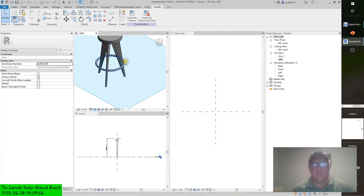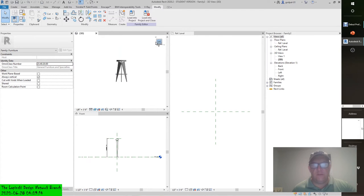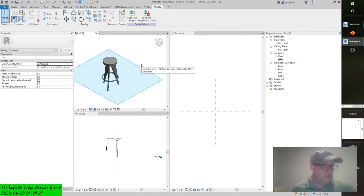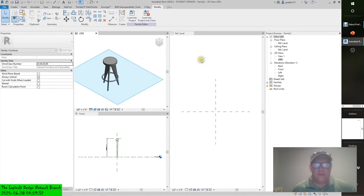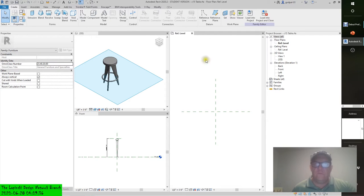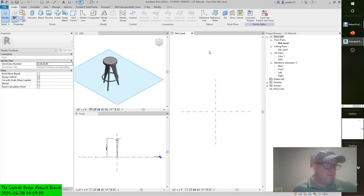We have this bar stool family that we created. I moved the foot rest down to its appropriate level — it doesn't look right there, but it does because it's a three-legged chair. We have this little stool that we created, that we're going to assemble now. So we switched to the C15 table, which is what it wants us to do. You can see there's no geometry in it. Switch to the C15 table file, which I downloaded from the Book's Companion website, and activate the reference level, which is activated.